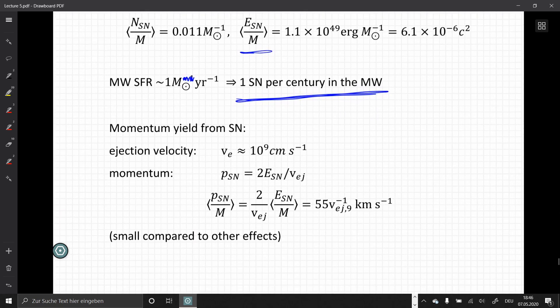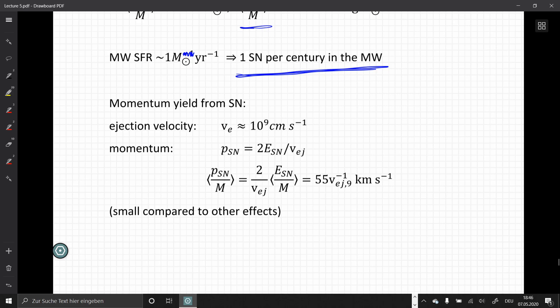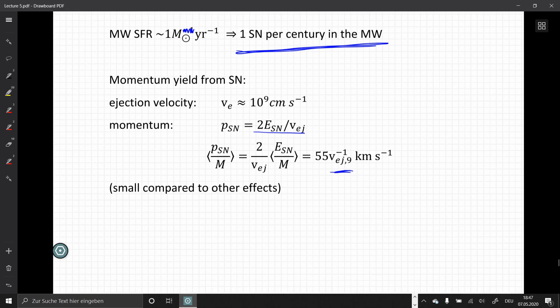The momentum yield from supernovae, given ejection velocities on the order of 10 to the 9 centimeters per second, can be given by the energy divided by the velocity — about 55 solar masses kilometers per second as a function of the ejection velocity. This is relatively small compared to some of the other feedback effects already presented.